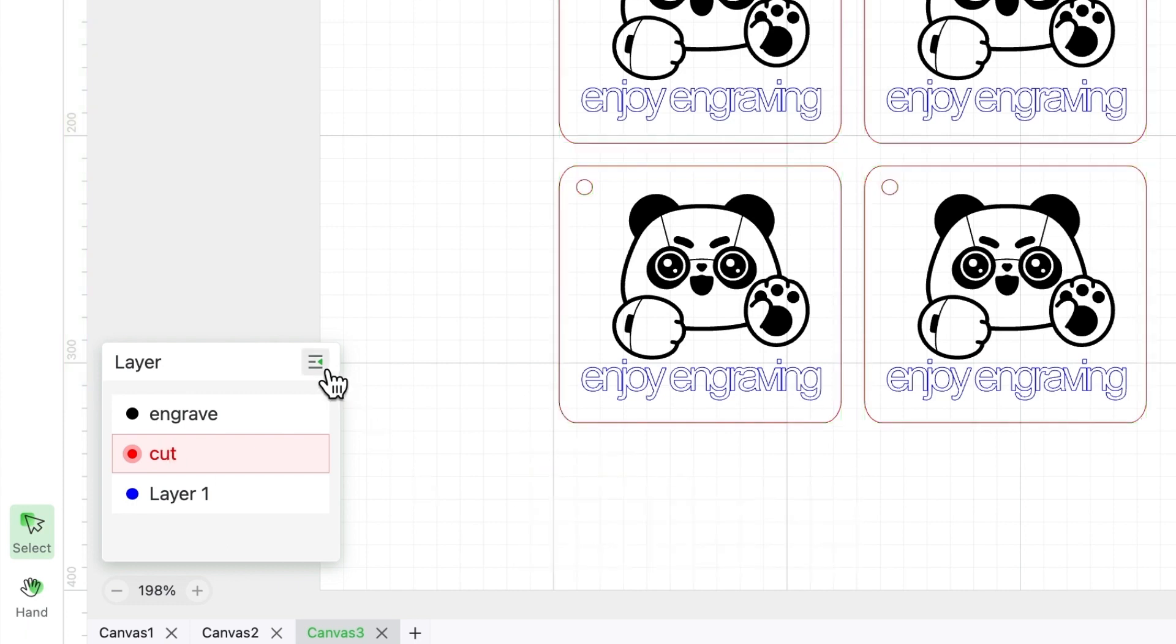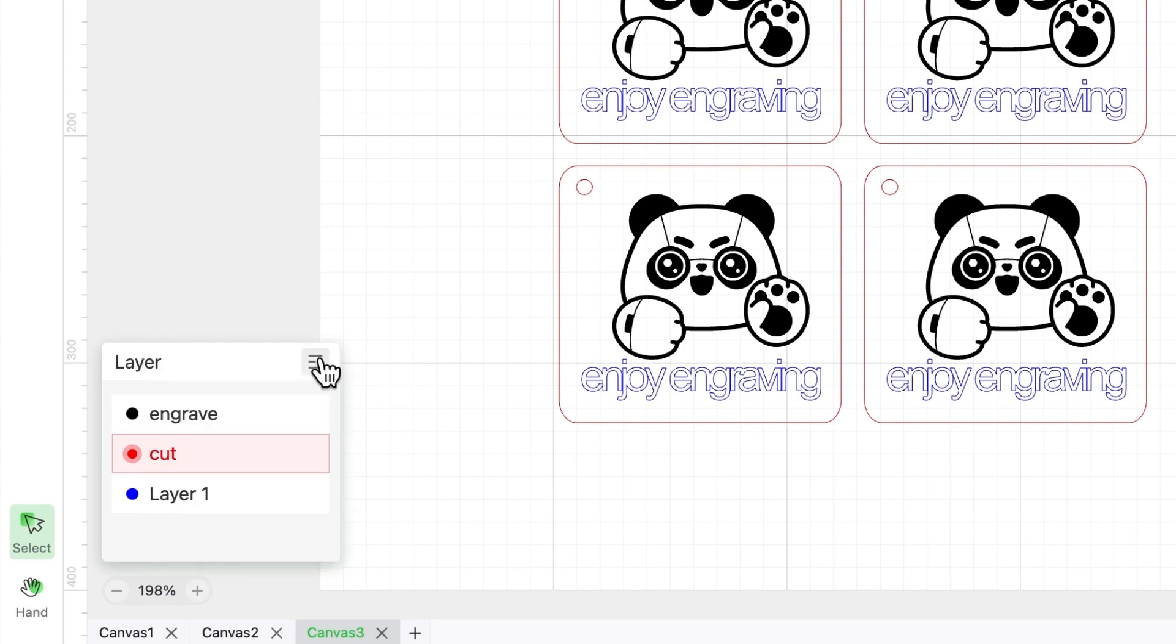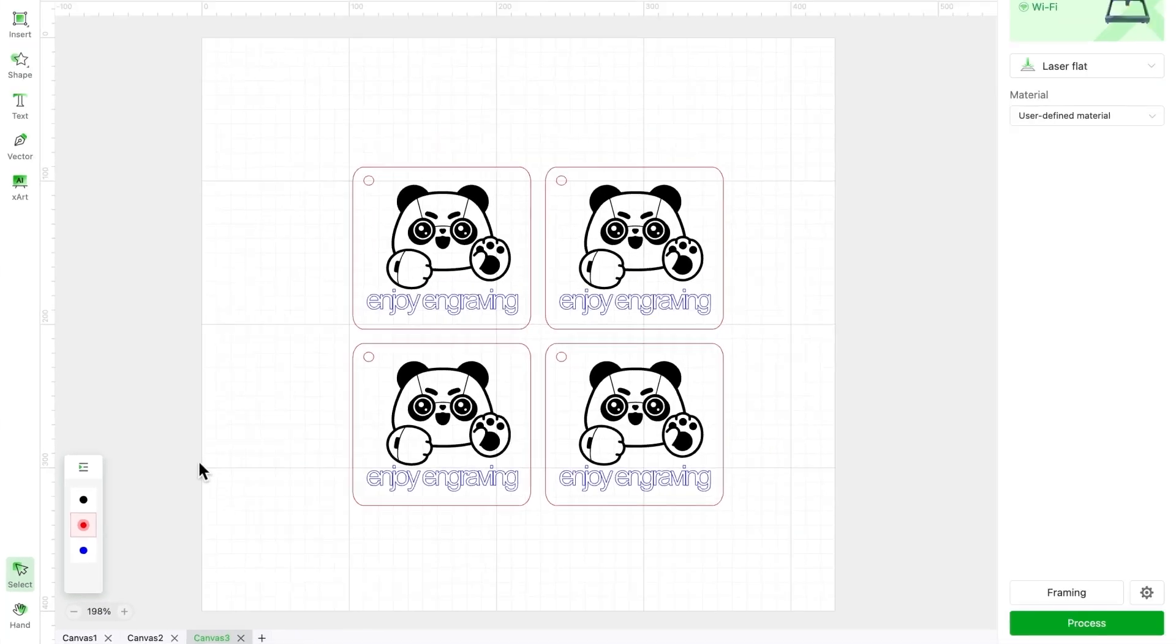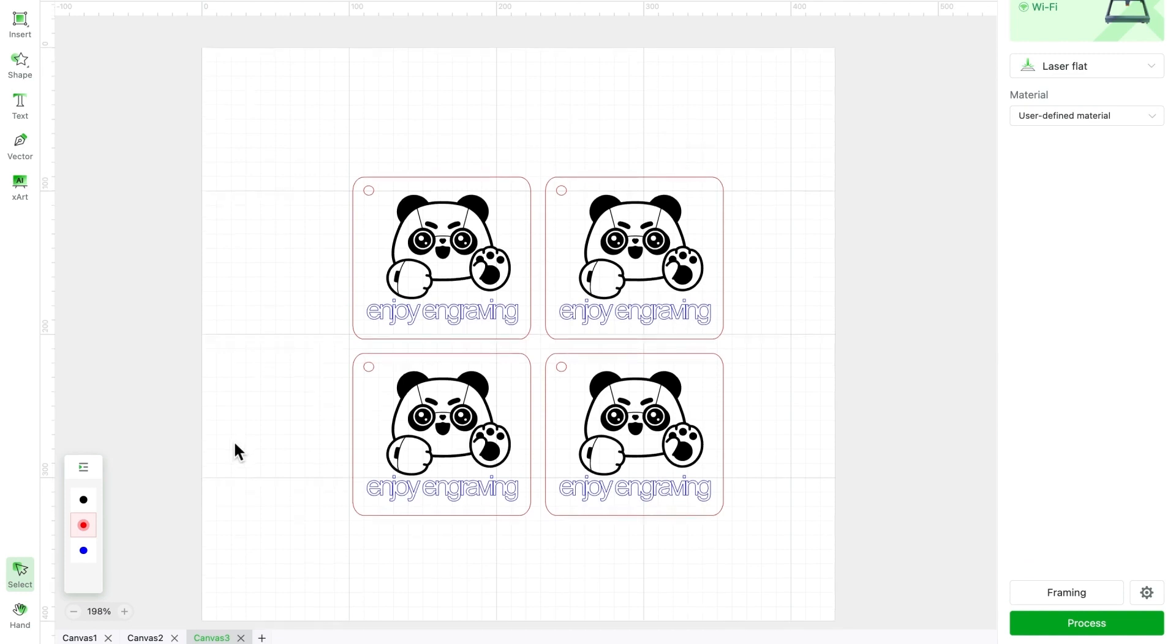We've already talked about collapsing and expanding layers. This nifty feature makes your canvas more flexible and saves space, while keeping the interface neat and tidy.